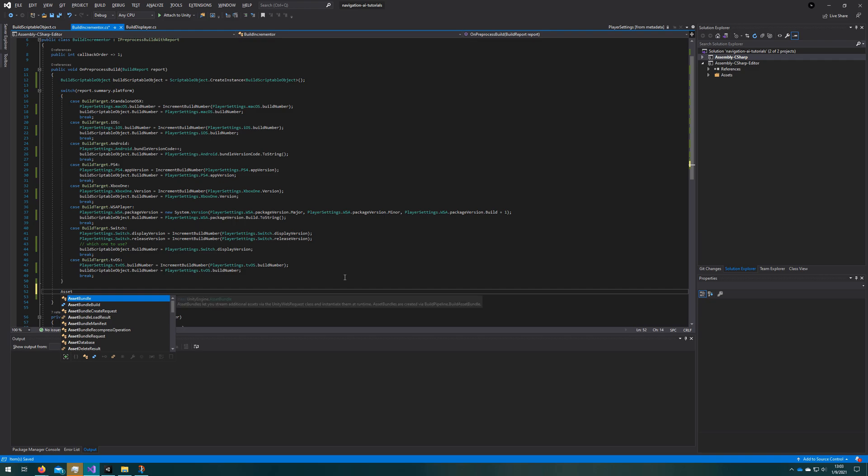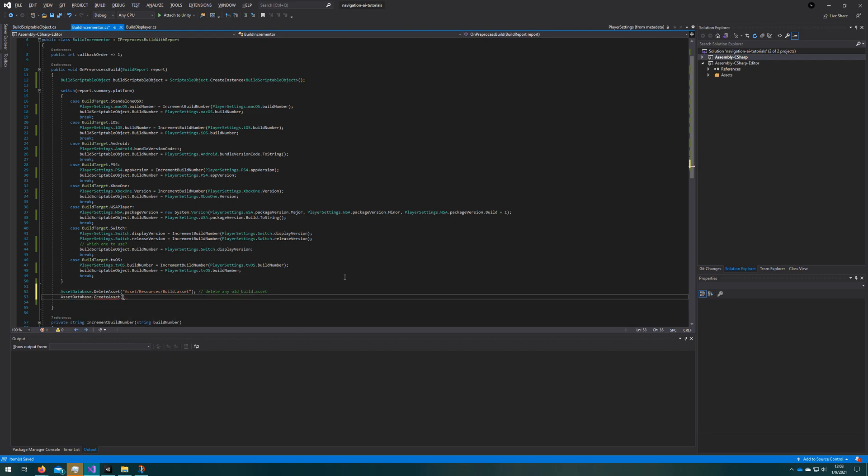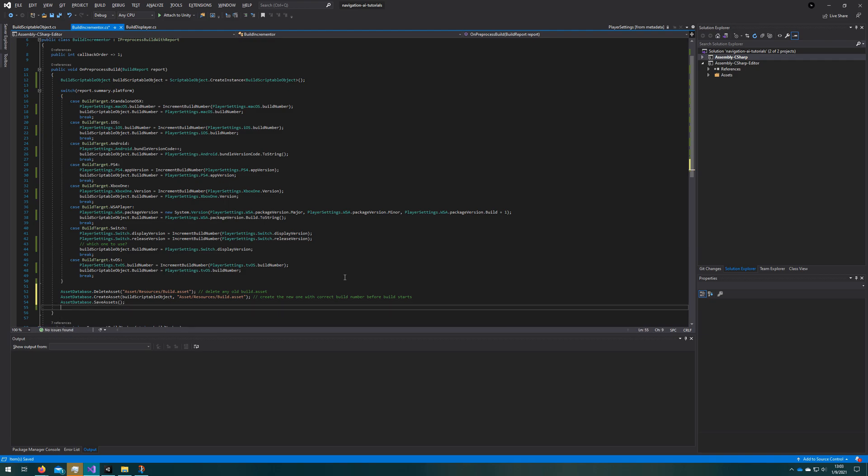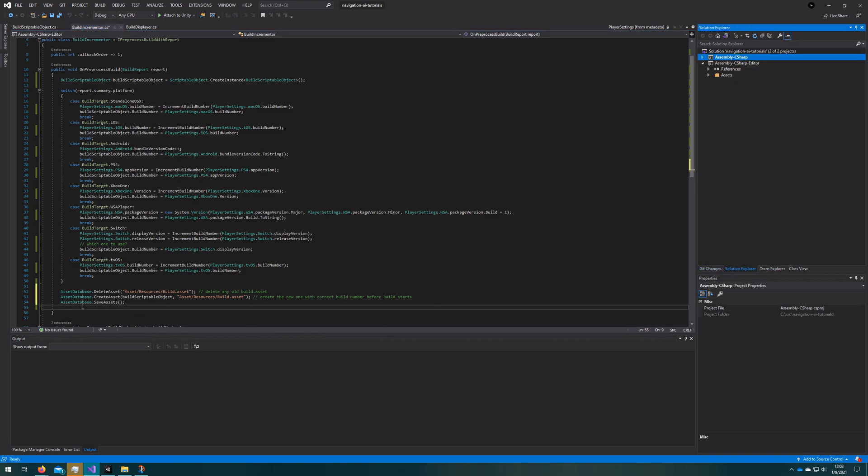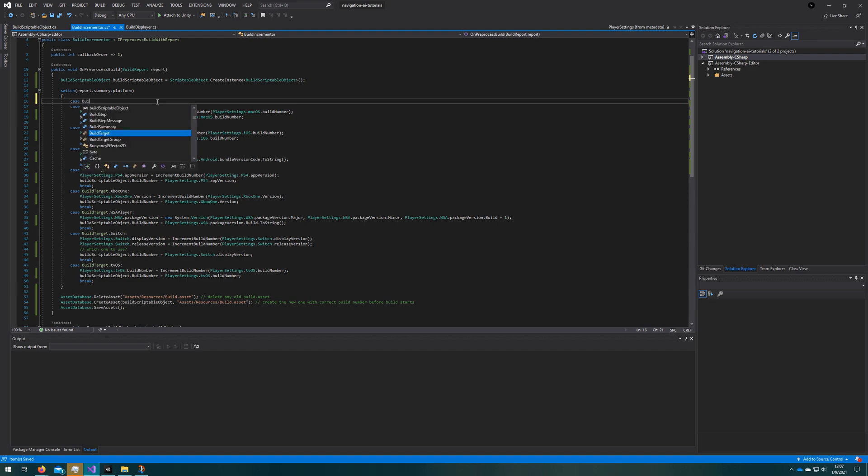To do that, we'll do asset database dot delete asset and we'll pass in the path to the resources folder and the build scriptable object. For your game, you might consider putting this path to a string constant somewhere so you can reference it and only have it in one place and not have to change it in multiple places later. Then we will do asset database dot create asset at the same path with the build scriptable object as the first argument, saying that we will want to save this build scriptable object as an asset at this path. Then we say asset database dot save assets to make sure that Unity has actually done that save. Now we have a build scriptable object that gets placed into the resources folder automatically with a new build number every time we build. We just need to fetch that in our game.